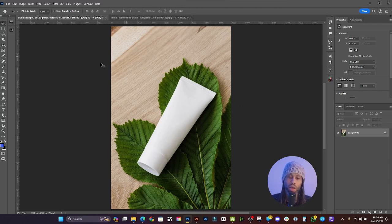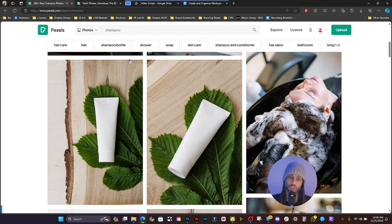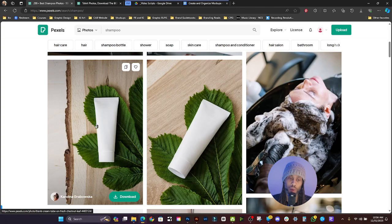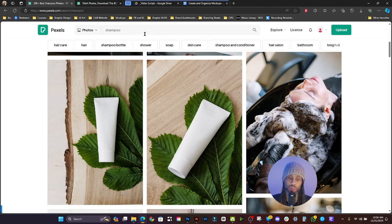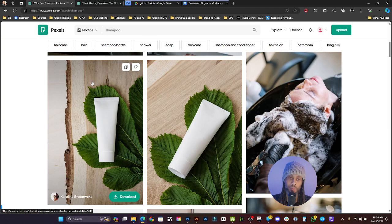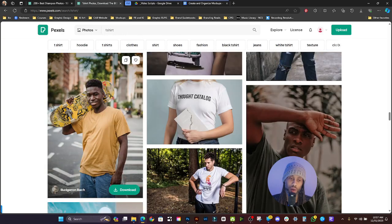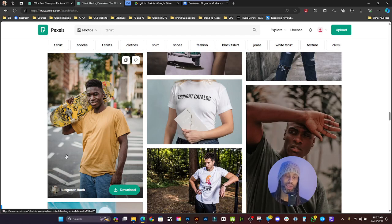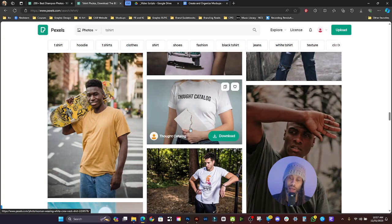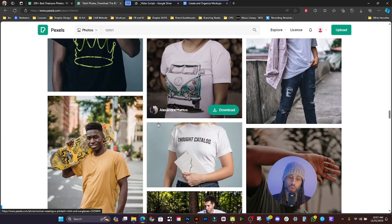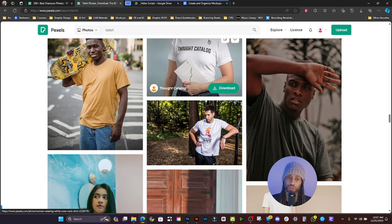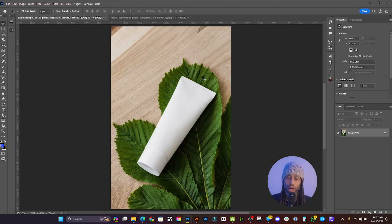We're going to be working with two graphic mock-ups: a shampoo bottle and a t-shirt. To get these photos, we're going to go to pexels.com. I typed in 'shampoo' and downloaded this bottle, and for the second one I typed in 't-shirt' and found a picture that will allow us to easily change the color. You can change the color of white and black shirts, but that involves more steps, so we're sticking with an already-colored t-shirt for this tutorial.